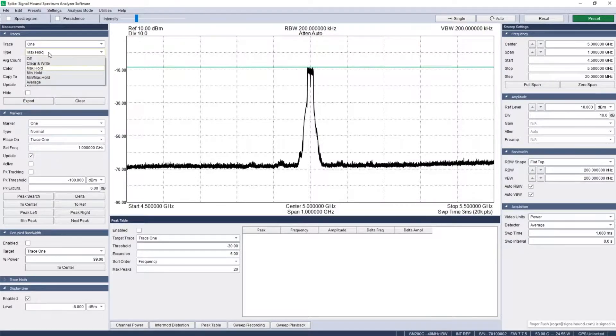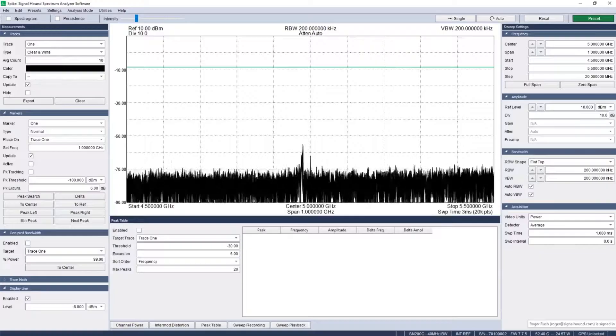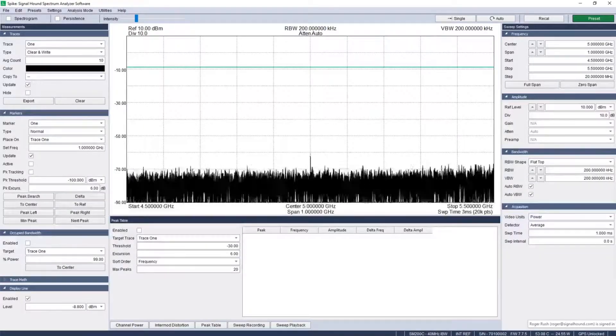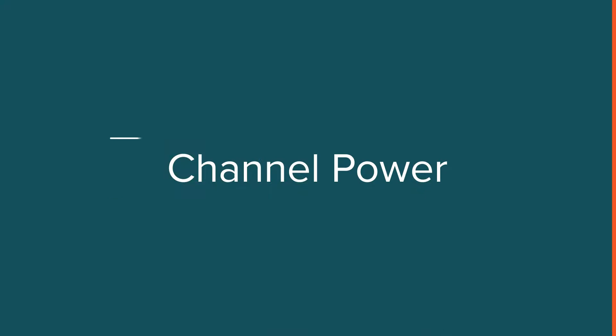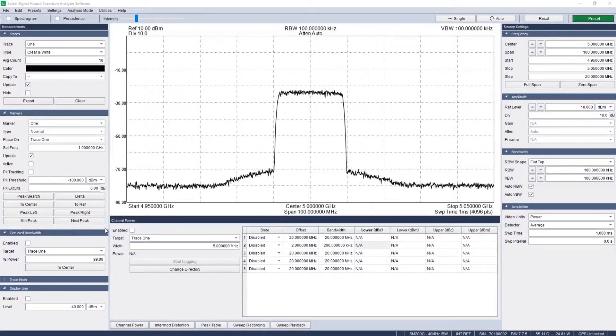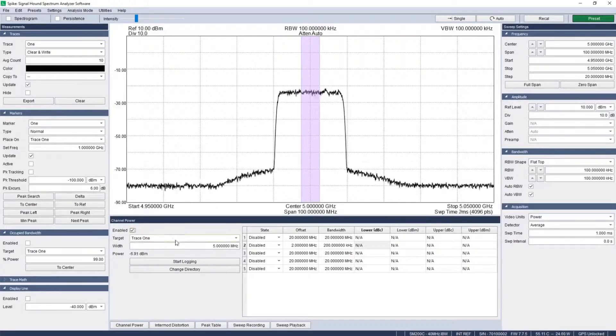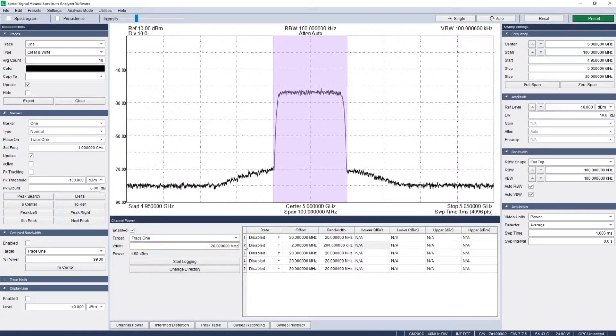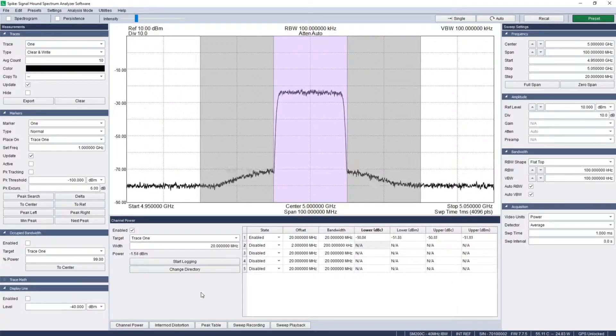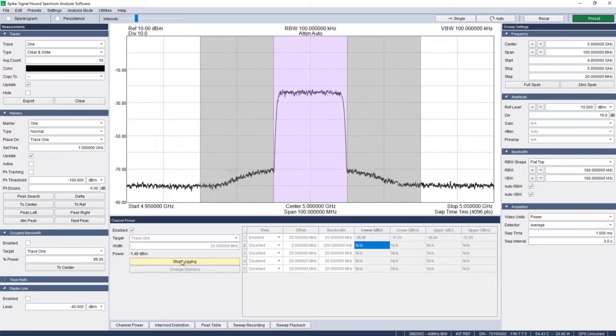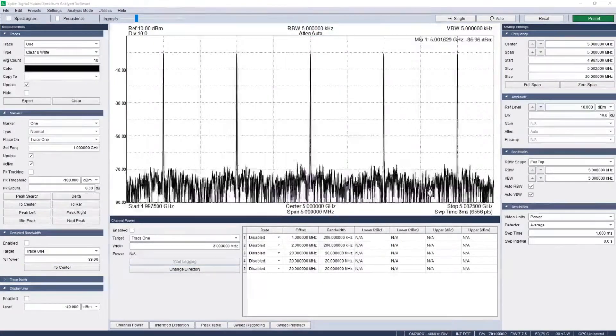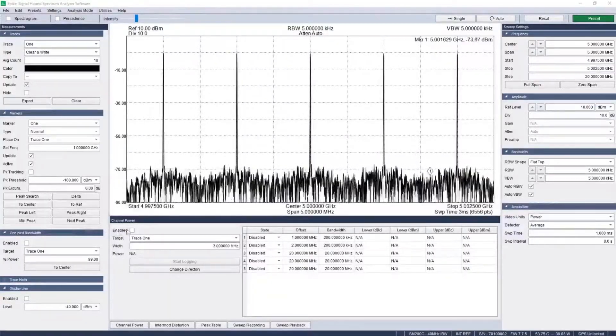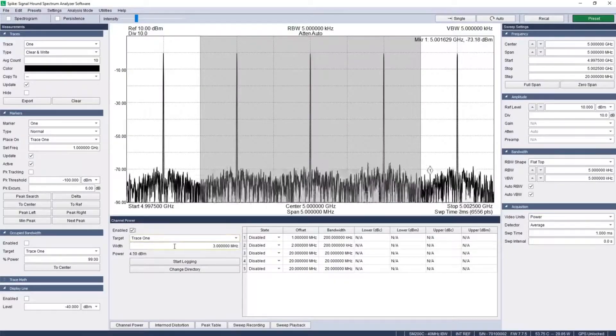The channel power panel in Spike enables you to set the bandwidth of the central channel and define up to five adjacent channels, each with its own frequency offset and bandwidth. Set the color of the central channel to distinguish it from the adjacent channels. Results are displayed in a table for quick reference and can also be logged to file.